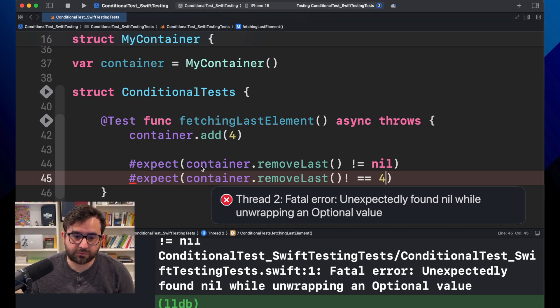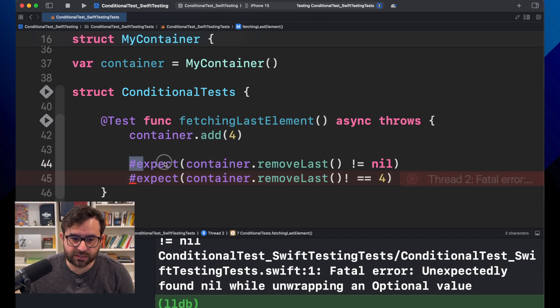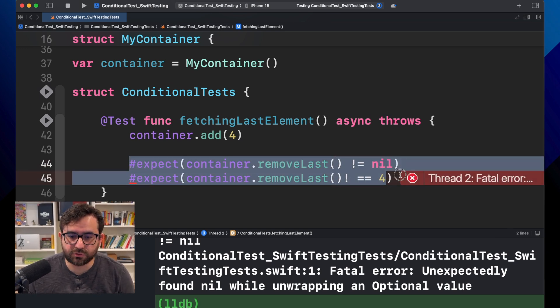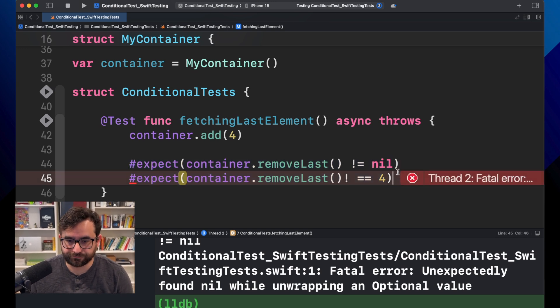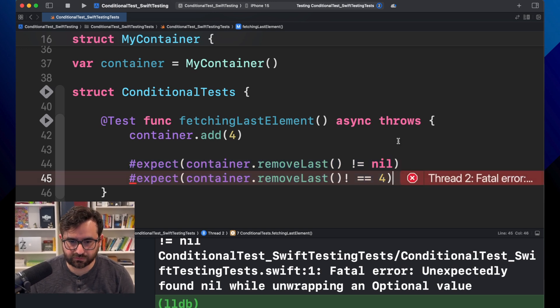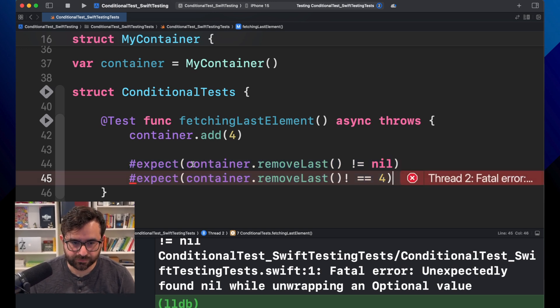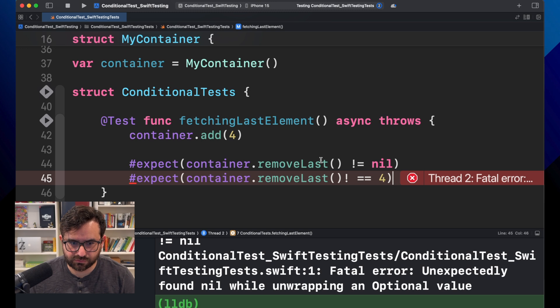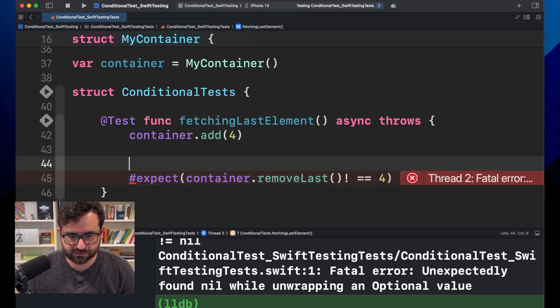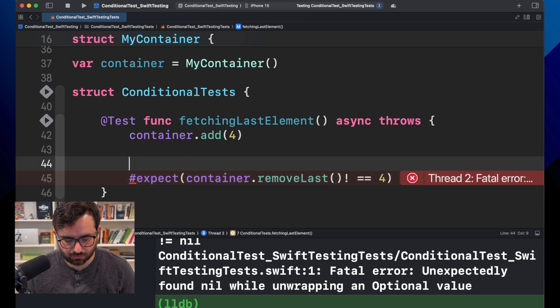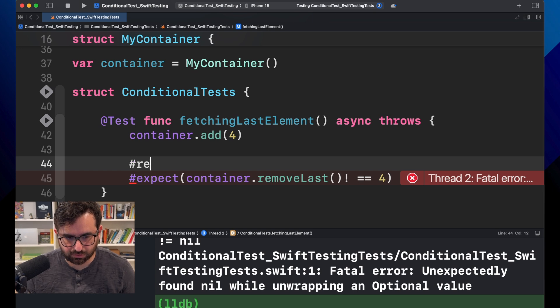So for situations like this, it's better to use require macro. Let's do that really quick. Instead of using expect, let's get rid of this and we will use directly require.